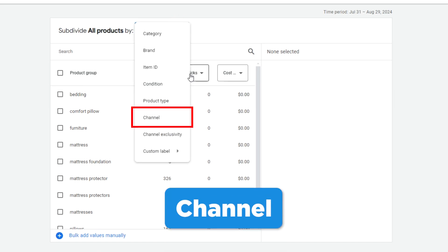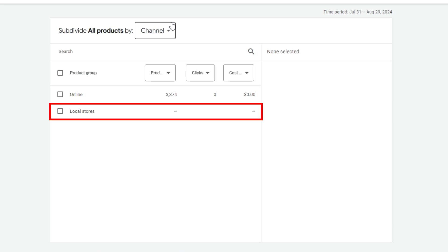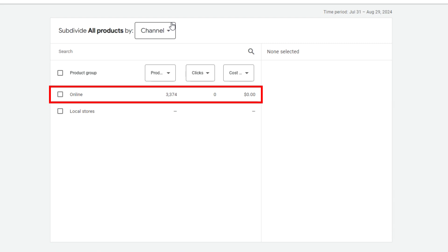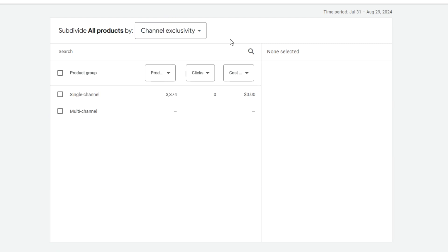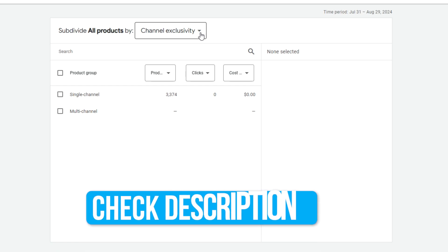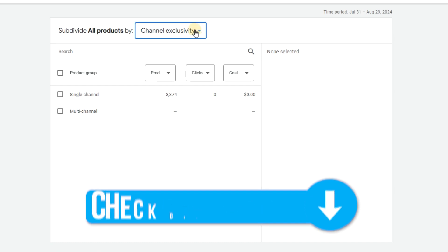Channel is for differentiating between local inventory and online. Channel exclusivity segments products by availability in one of the channels or both. We're not covering local ads in this course, but I'll include some links in the lesson brief further discussing this if you'd like to learn more.